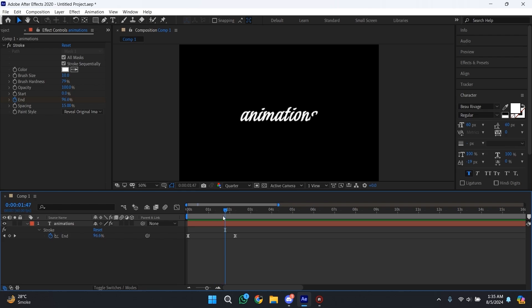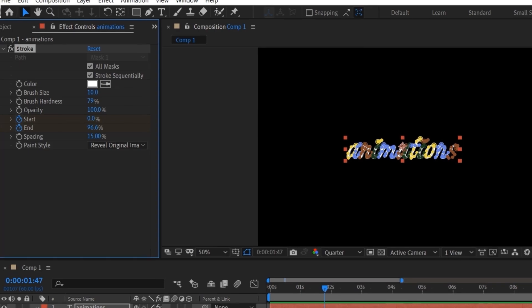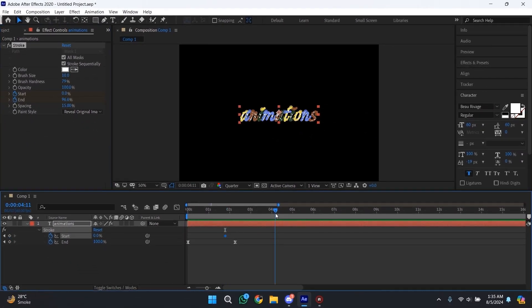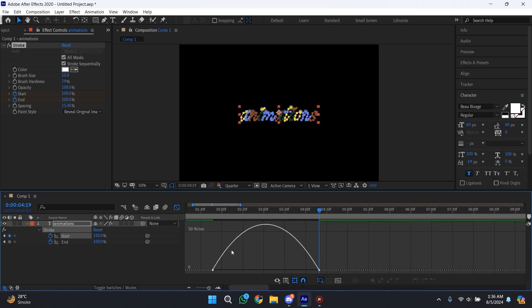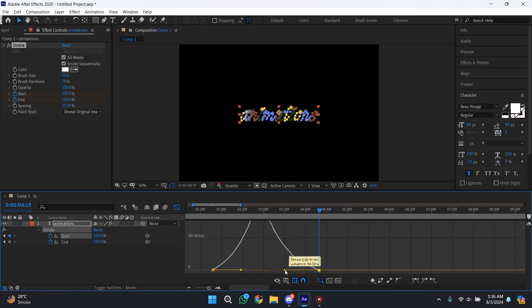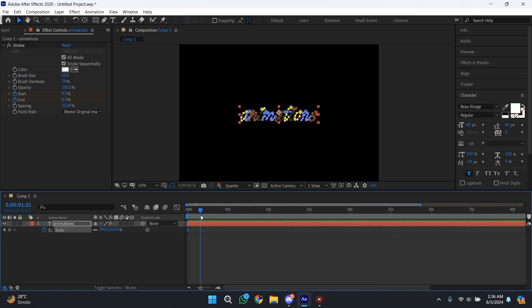To create the out animation, we're going to create a Start keyframe, then go to where you want your animation to finish and change the value to 100. Select both keyframes and copy my graph. And don't forget to add scale keyframes so that the text looks more clean and polished.